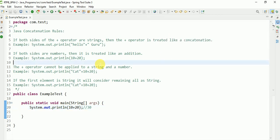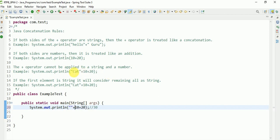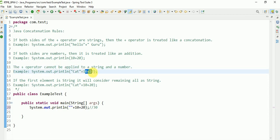Yeah, 30. Next, the plus operator behavior when applied to a string and a number: if it starts with a string, concatenation is applied. So if a string comes first followed by a number, the plus will not act as addition — it will concatenate, treating the number as a string.